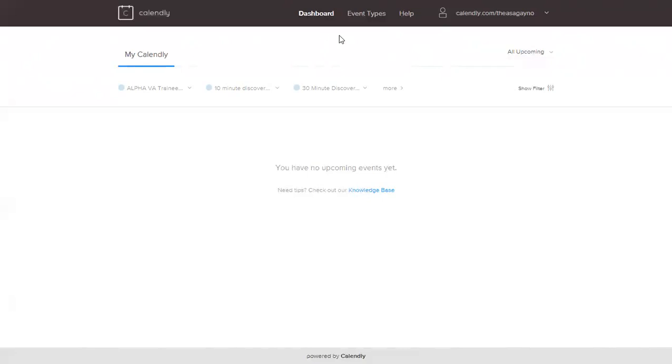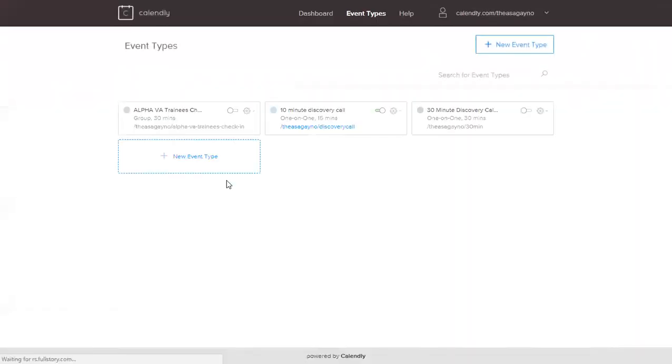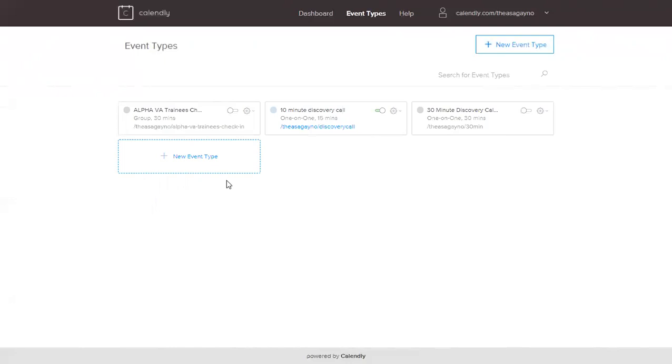So sa Calendly, you can create event types. And by the way, this is a free service. Okay, so you can create this on your own. And I highly suggest that you create your own Calendly account para mantuto ka. And you can use this when you are talking to prospective clients as well.